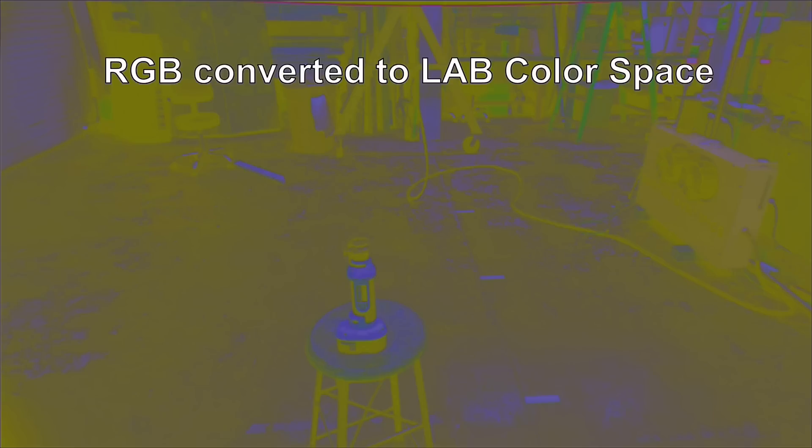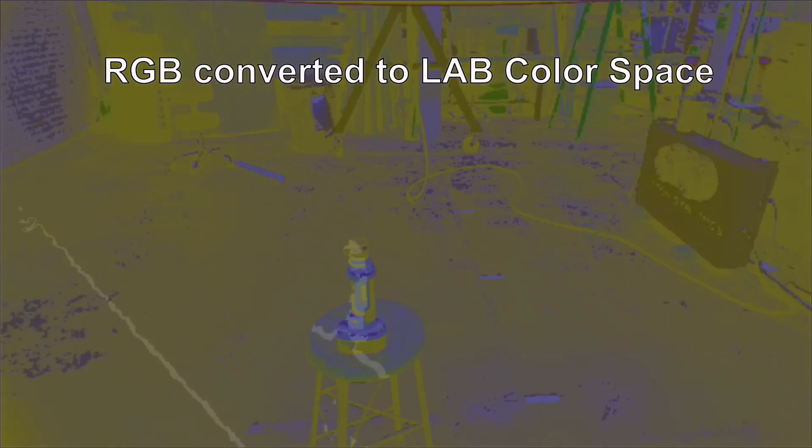Once it's converted into the LAB color space, we look for the points which we used for scribbling. We convert those points also to LAB color space and see all the points in the image which are close to that. We create something like a heat map where black means it is nowhere close in terms of color to the object of interest, gray means it might be, and white means it's most probably the object of interest.